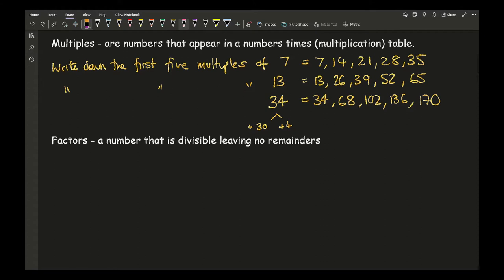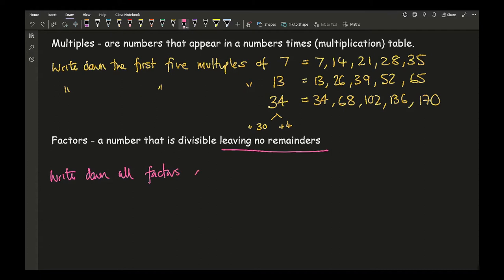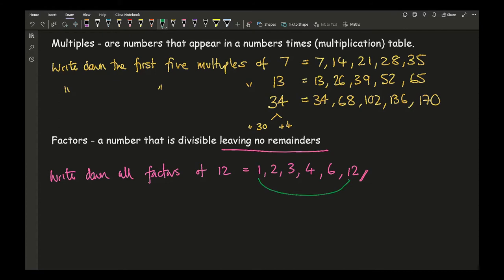A typical question is to write down all factors of twelve — what numbers divide into twelve leaving no remainder? Going through one to twelve: one yes, two yes, three yes, four yes, five no, six yes, seven no, eight no, nine no, ten no, eleven no, twelve yes. So the factors of twelve are: 1, 2, 3, 4, 6, and 12. You should also spot the factor pairs: one times twelve, two times six, and three times four all equal twelve.